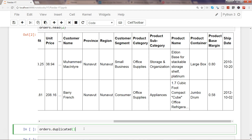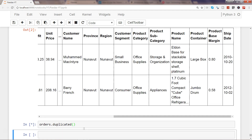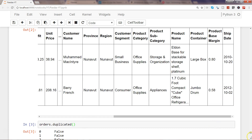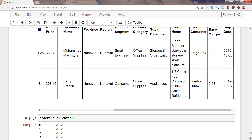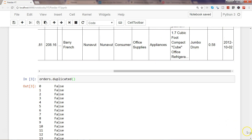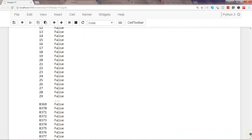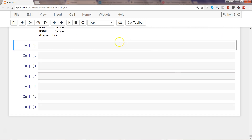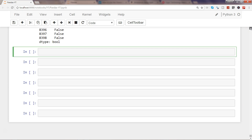The first thing is looking at the entire dataset using the method 'duplicated' on the orders object. What it will do is wherever it identifies a duplicate row, it will mark it as duplicate and show True or False based on whether it is a duplicate or not. Let's go ahead and execute this.